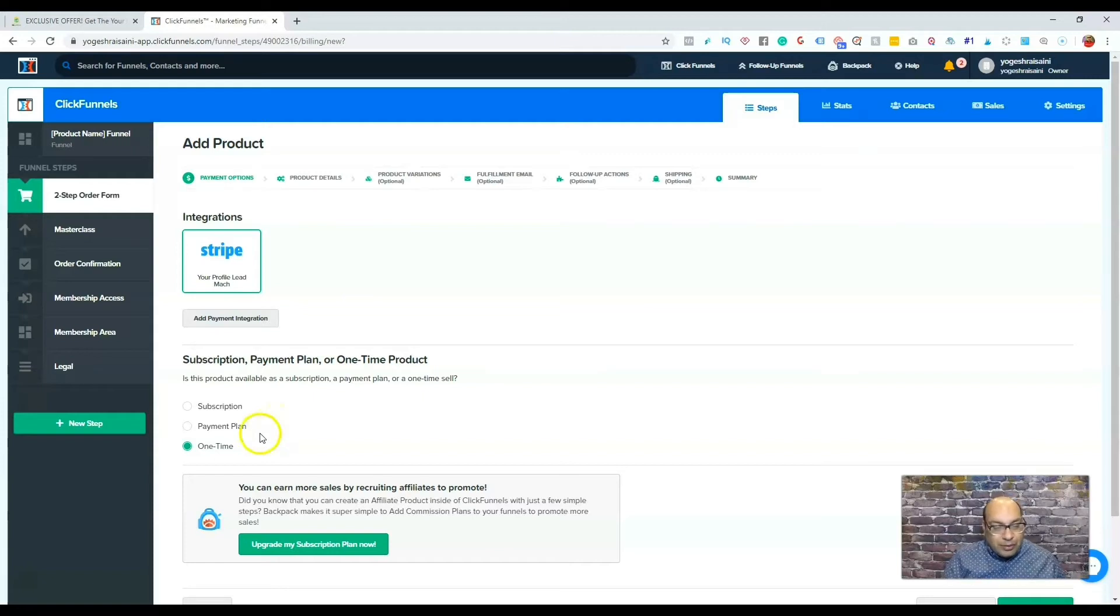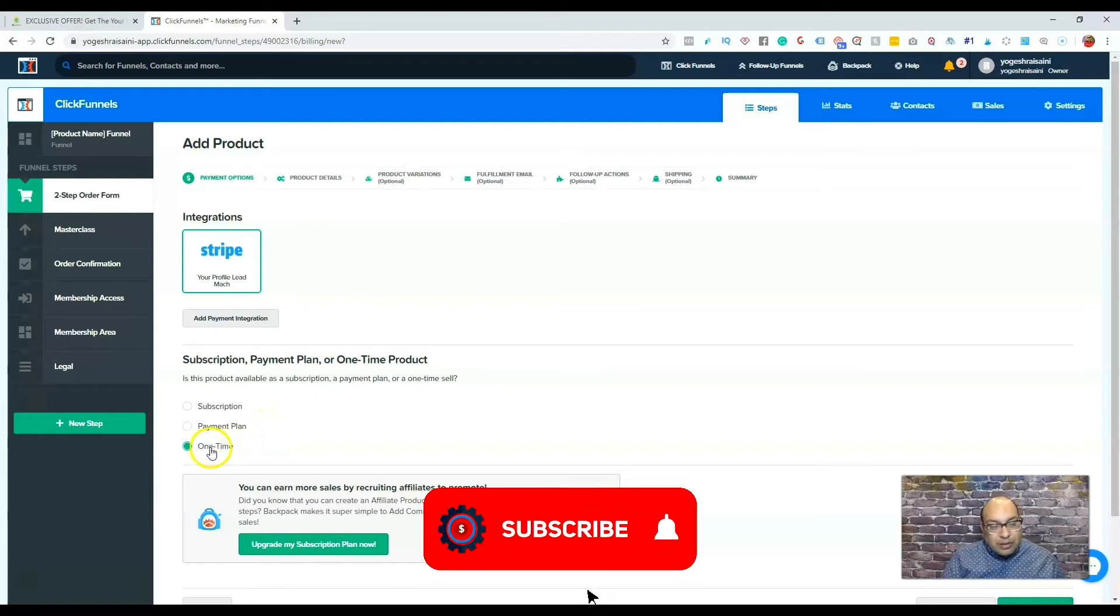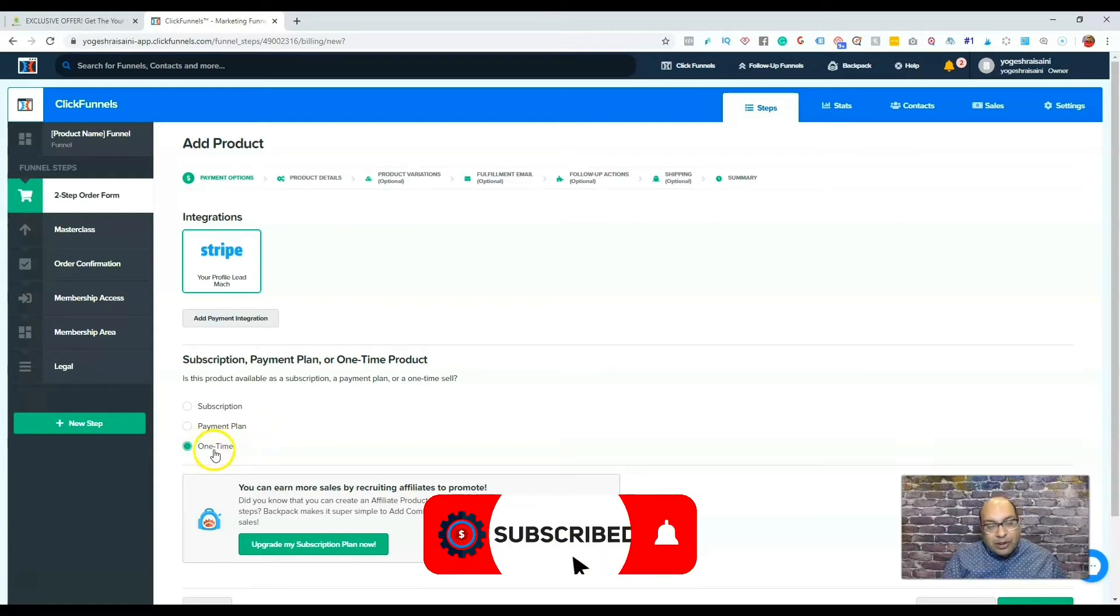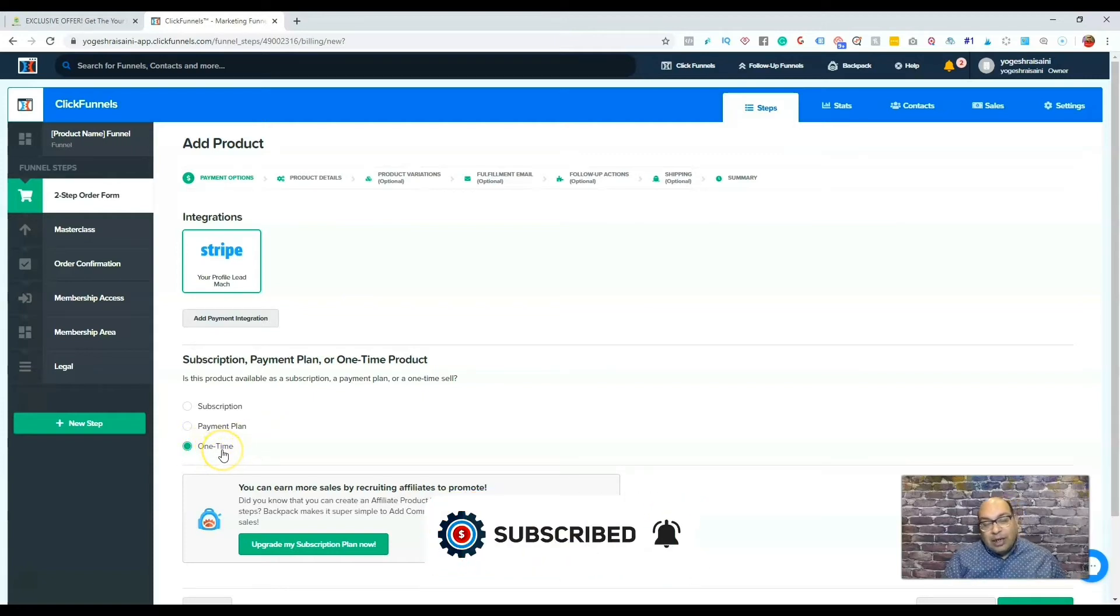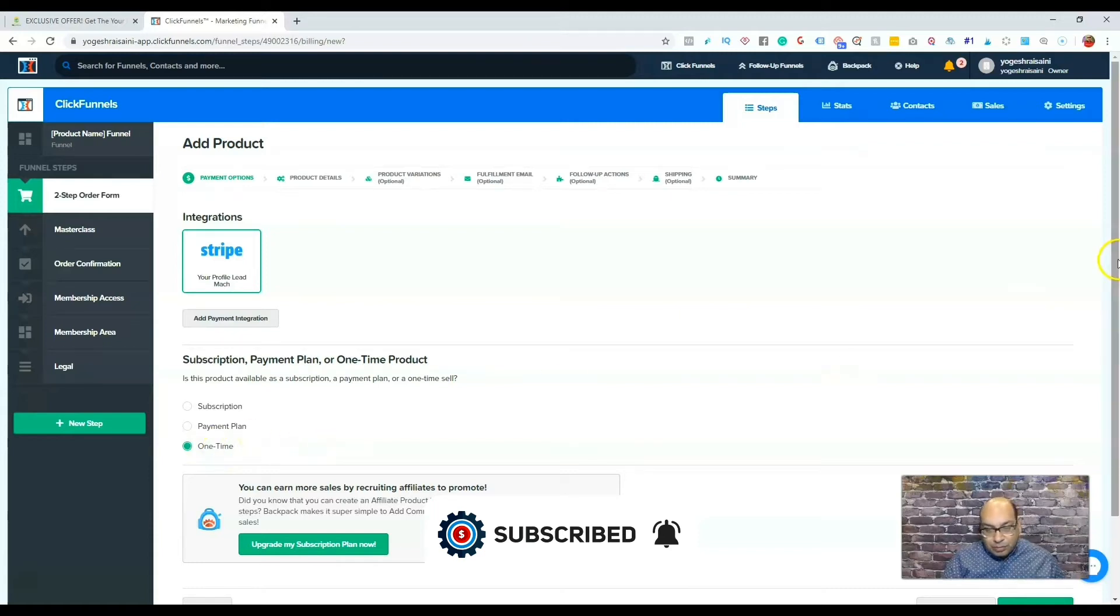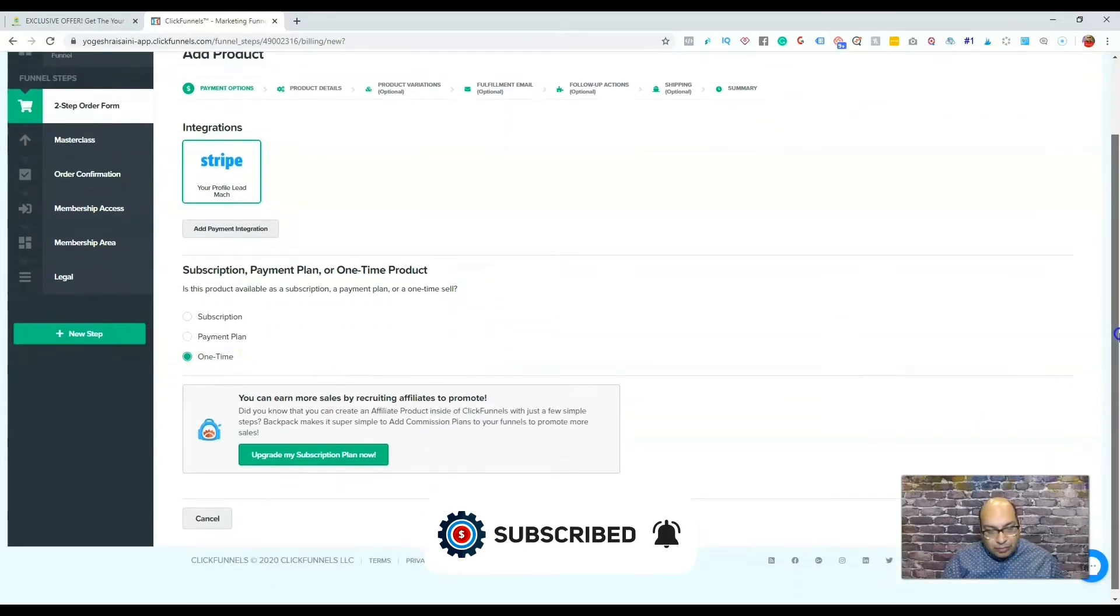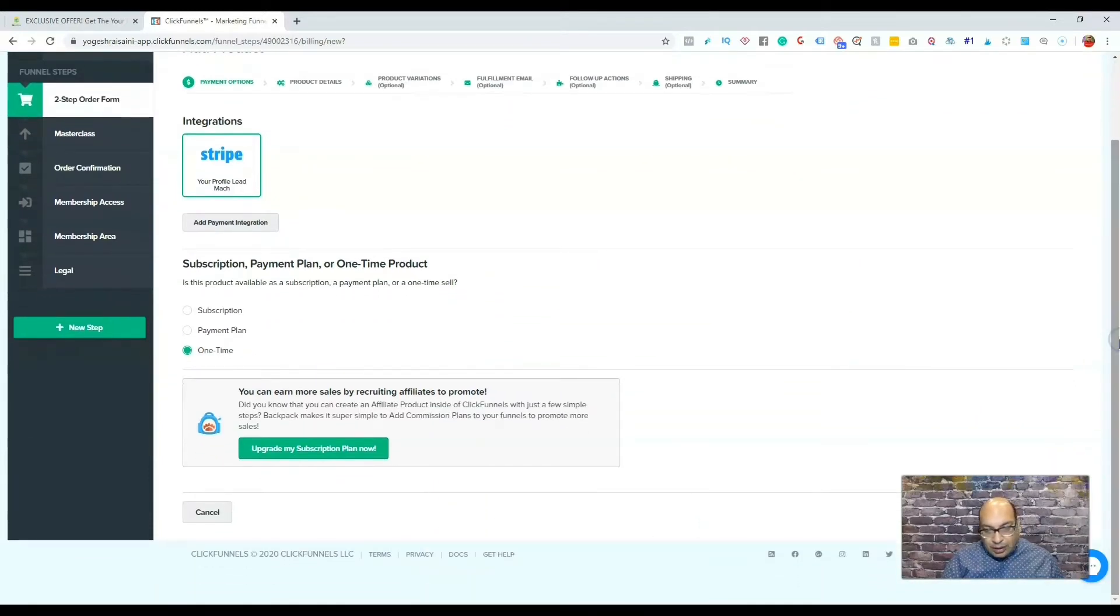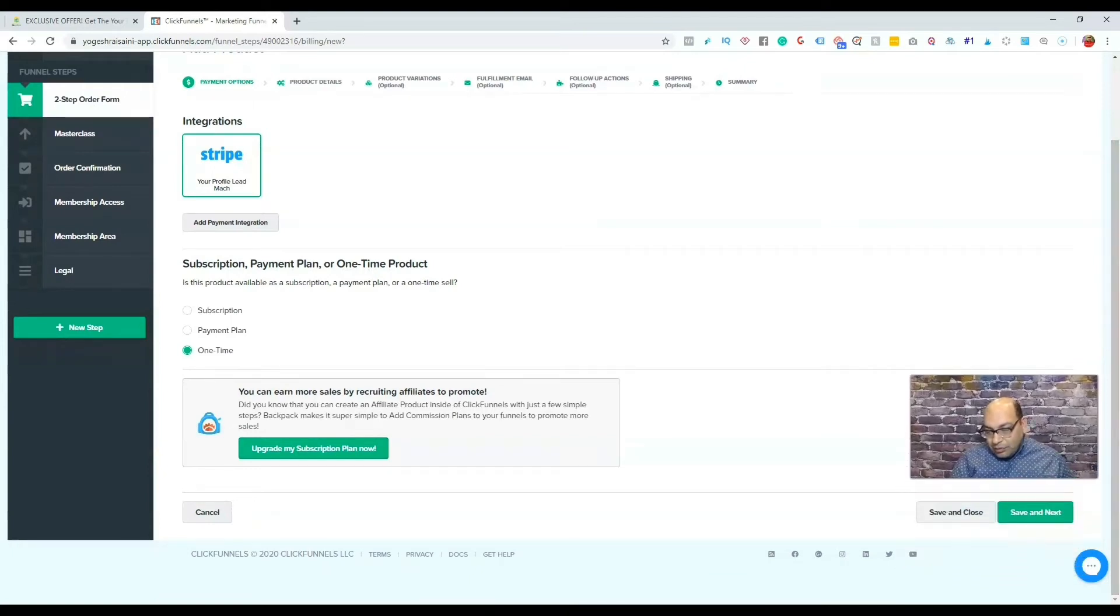For this tutorial, I'm going to assume that it's a one-time payment. So one-time, and right there, save and next.